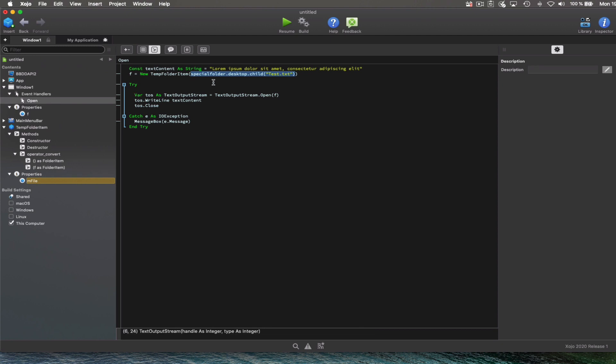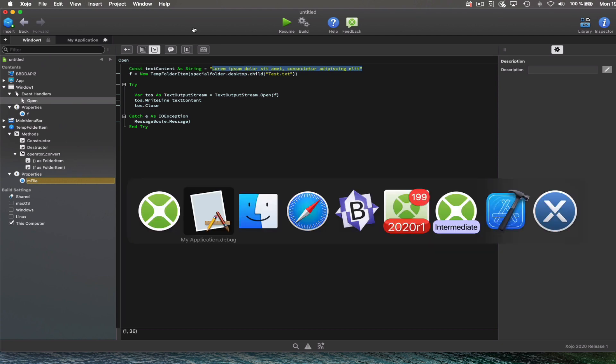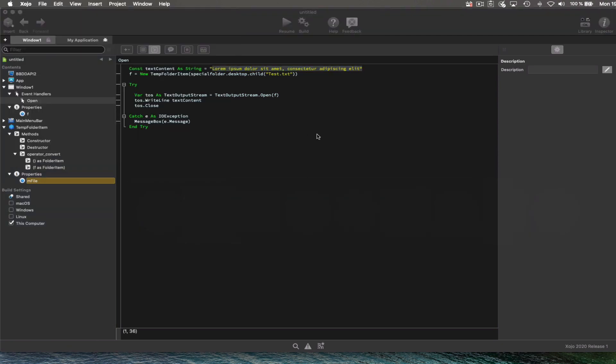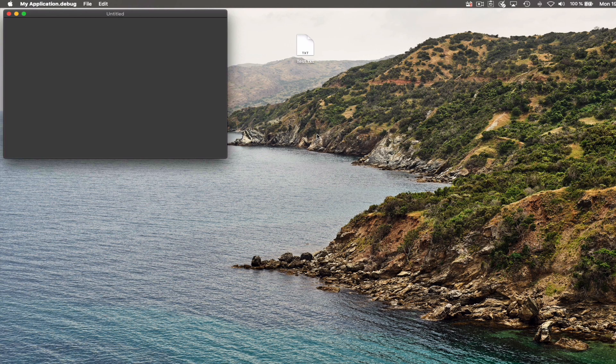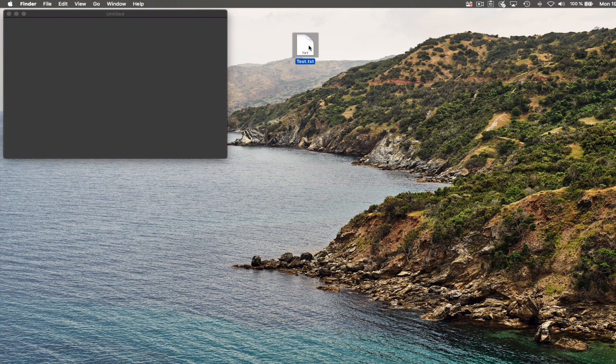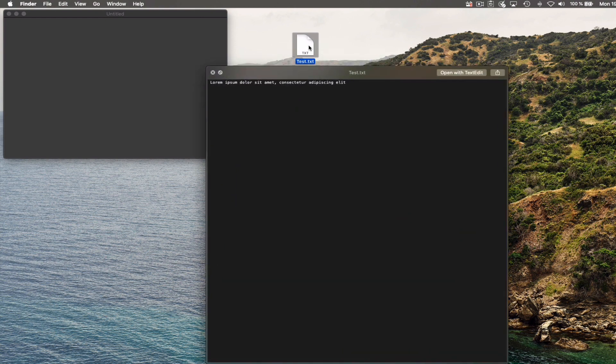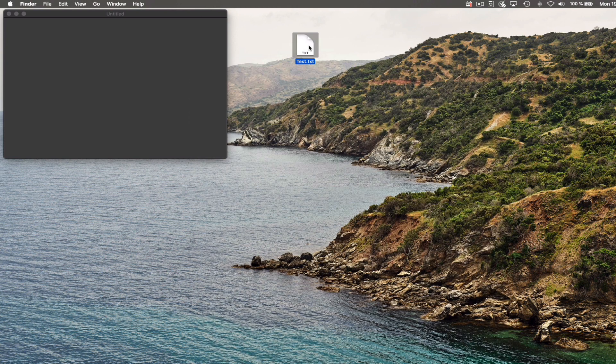Remember that we can create a TempFolderItem instance stored in the F property. And then we open a text output stream to write some data to it. So here you can see the just created file in the path specified by us in code whose content is the one written by the text output stream.